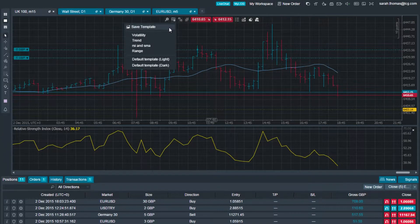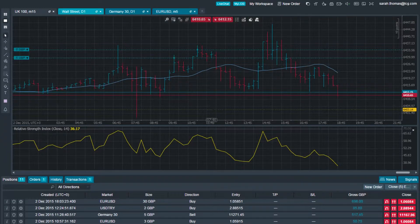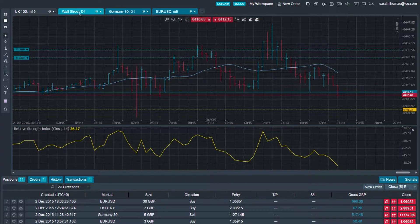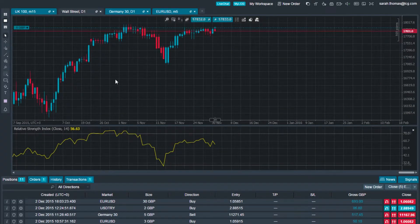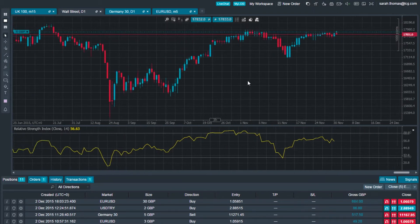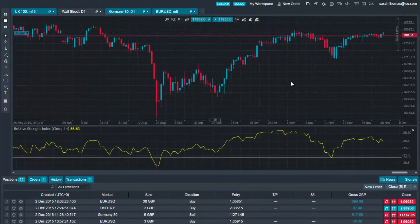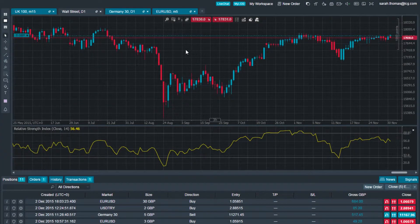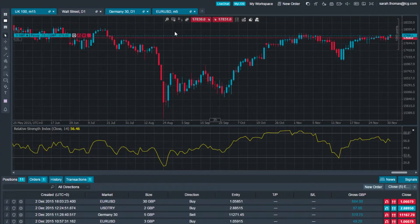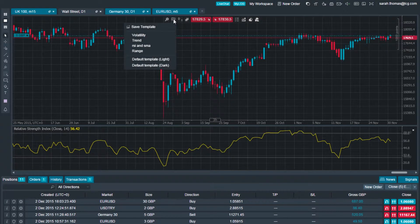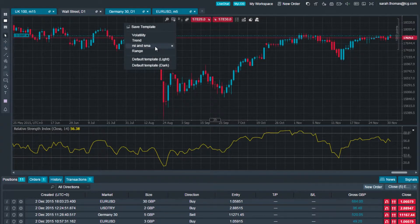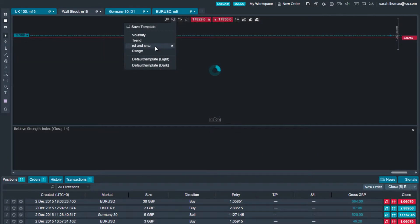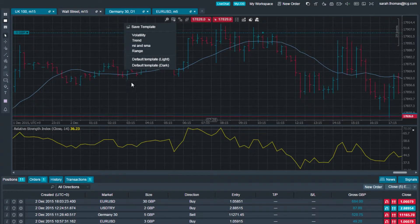To load a saved template, simply select the chart you want to load the template onto, then select the templates icon and click the chosen template. You can save an unlimited number of templates.